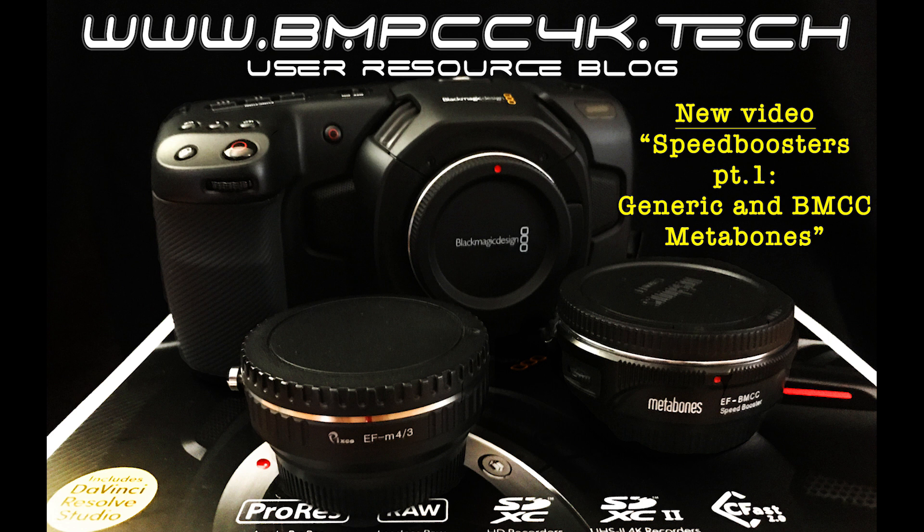We're going to be doing a test today. We're going to be checking a generic speed booster, which many of you do have laying around, against the Blackmagic Cinema Camera's Metabones adapter.